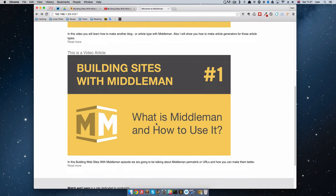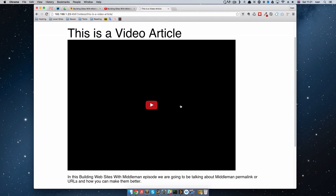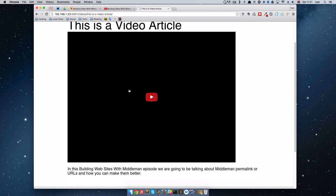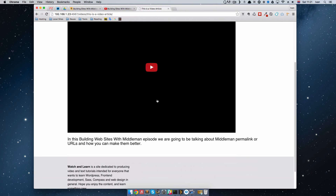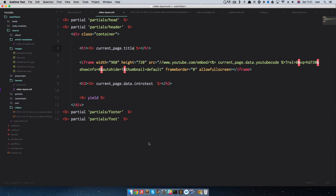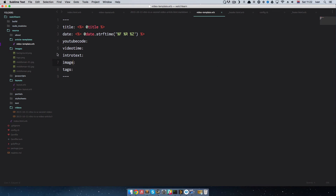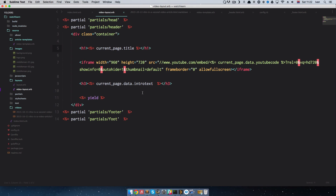If we go back and check the other article, we can see it also works. This is a video article — we get an empty YouTube embed because we didn't put a YouTube code in, and we get this intro text. So this is the way you make layouts for your different types of articles. We already did some templating before for the front matter, but this is used to lay out the whole page — how it's going to look on the site.